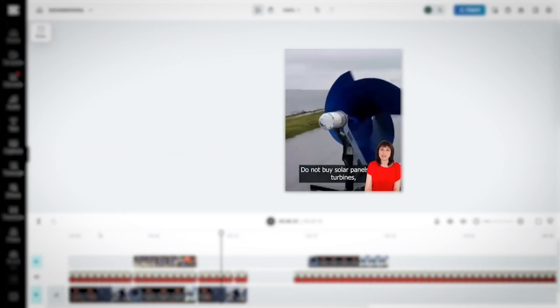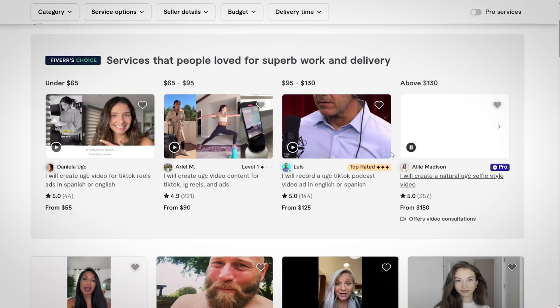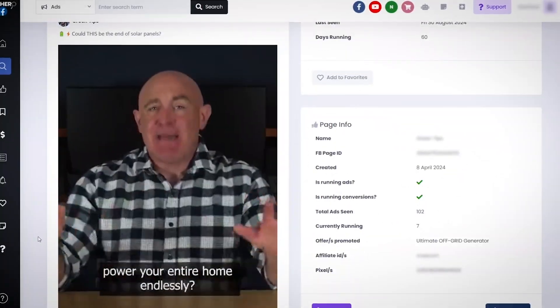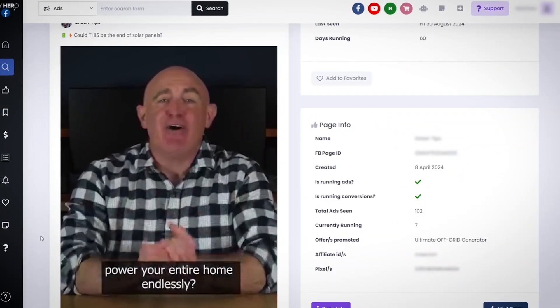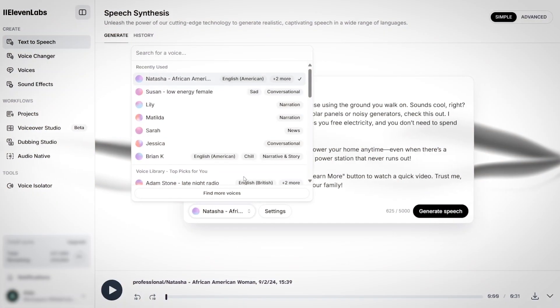The UGC creators that you will generate do not exist in real life, which helps you save so much money having to hire real-life content creators. And yet, you will still have complete control over what they are saying in your ads by giving them a realistic voice and the perfect tone for your video. You will be able to do all of that without having to spend a single dollar in the process.